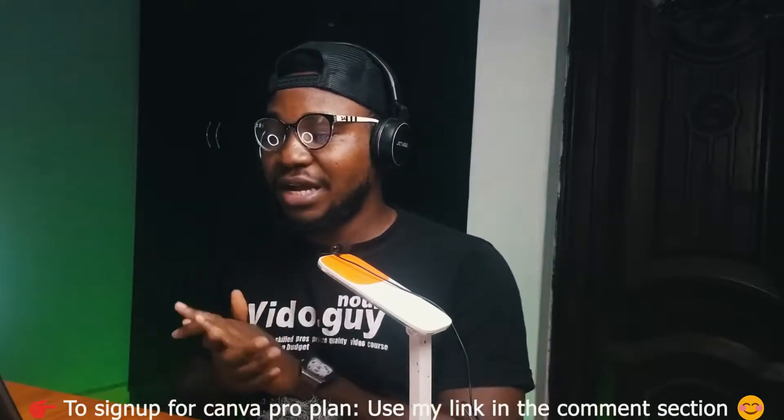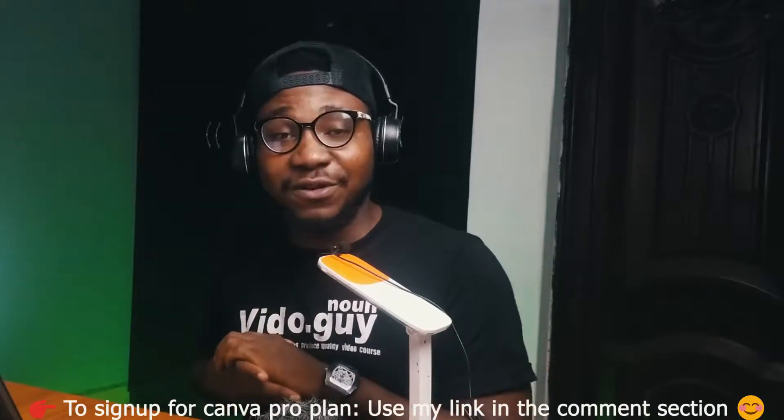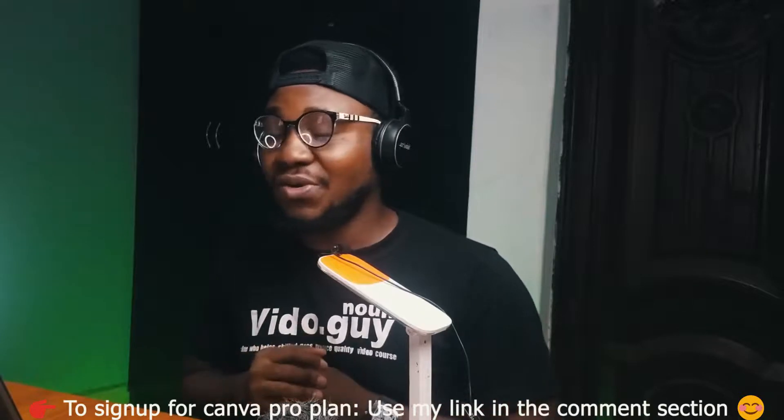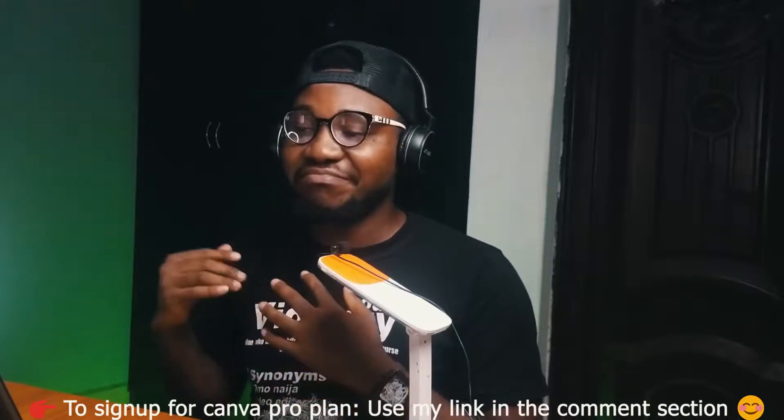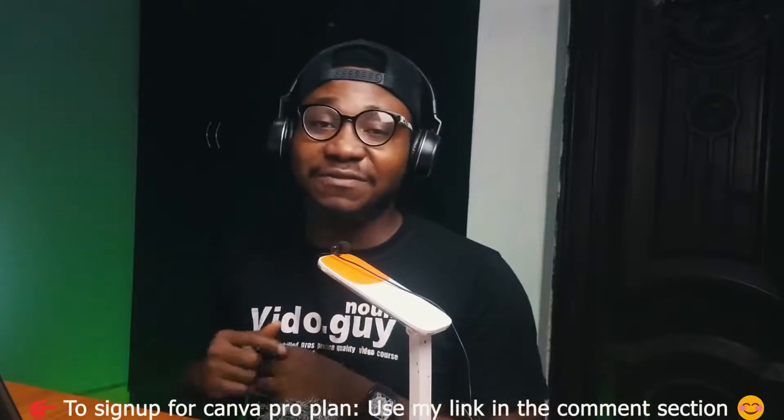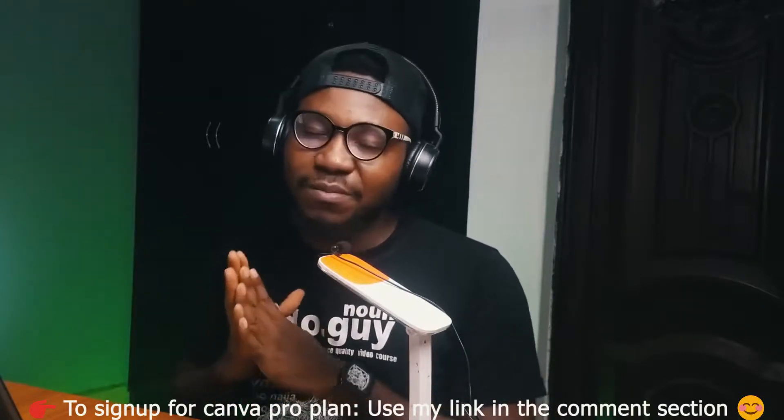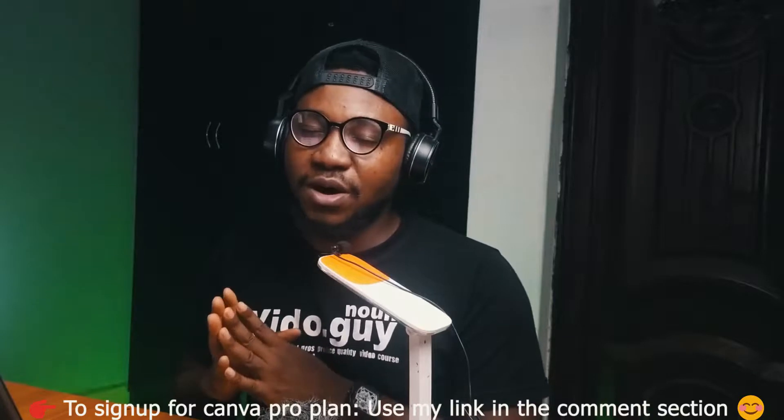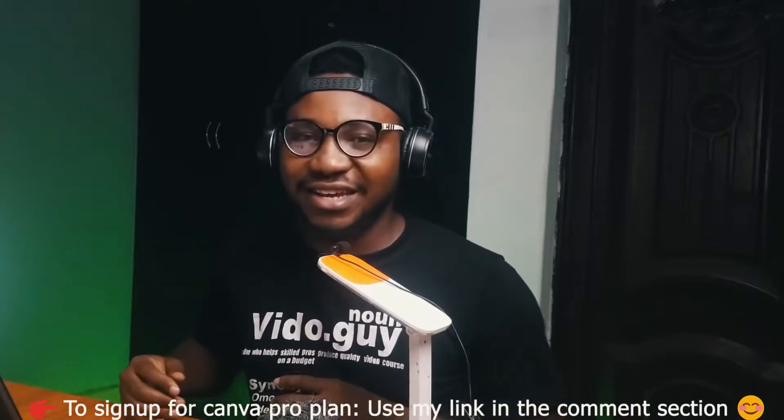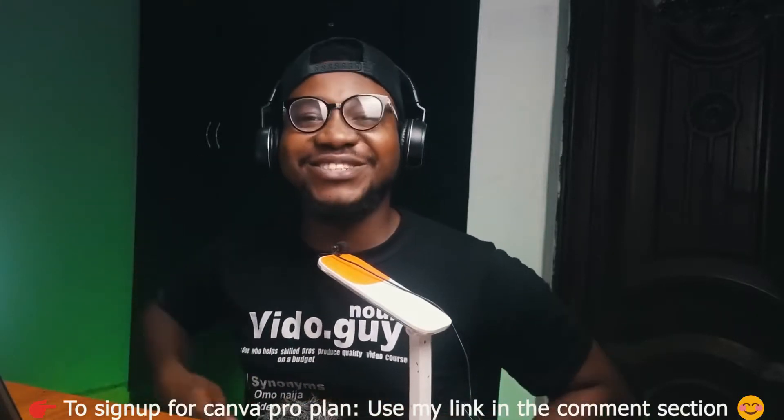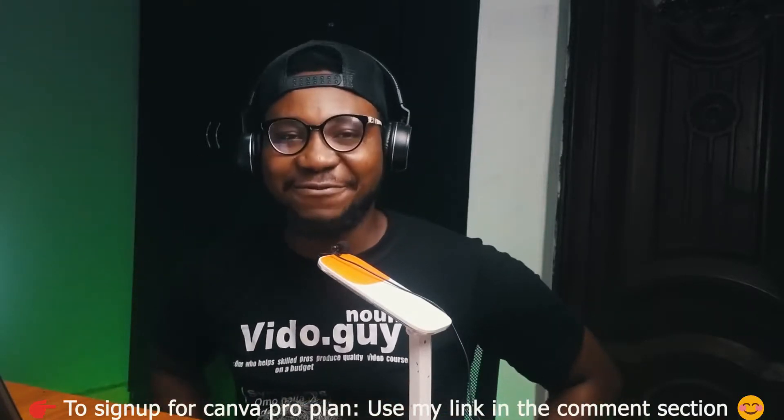So this is Tony signing out for now. I hope you guys enjoyed this particular video tutorial. If you have any questions, leave it in the comments. If you are not subscribed, please do that for your boy. Like and share. I will see you guys on the next one. Bye for now.